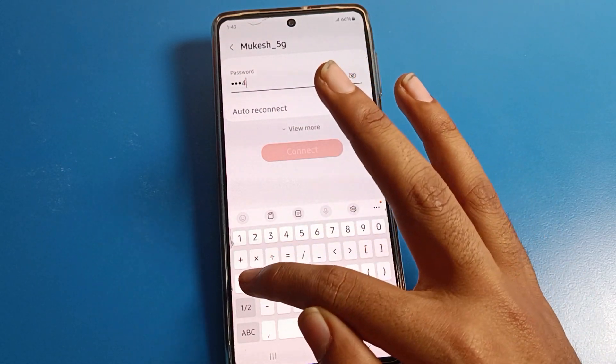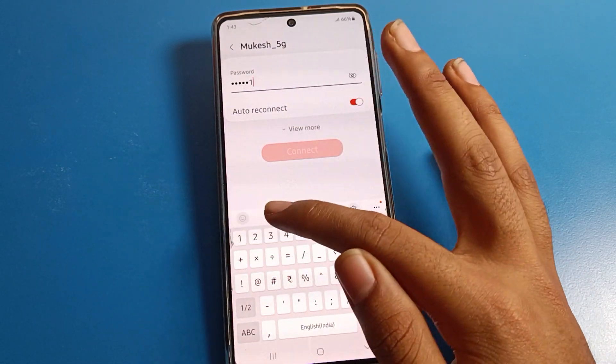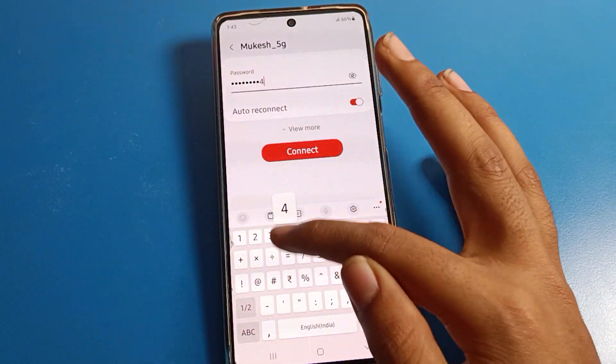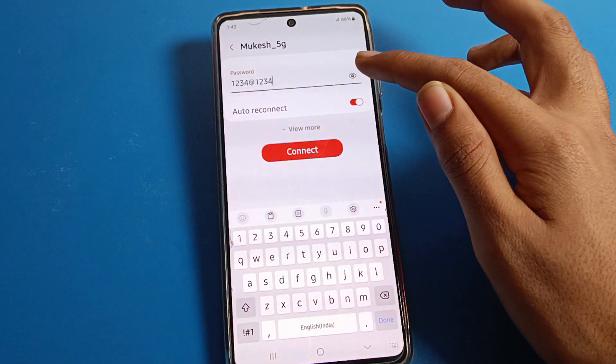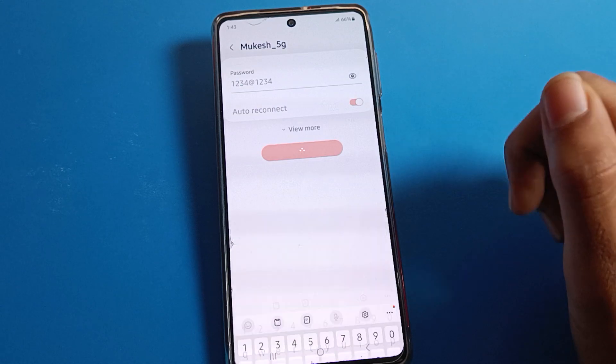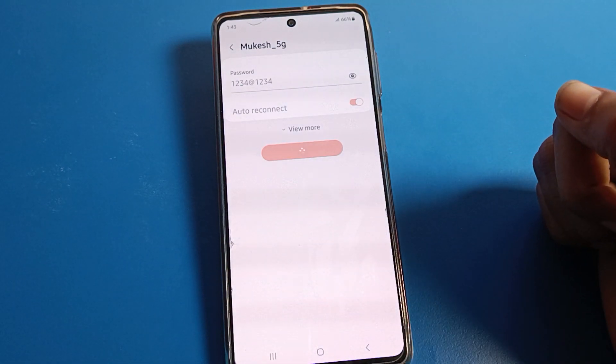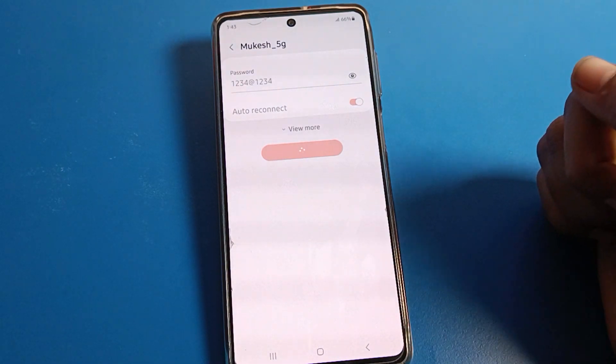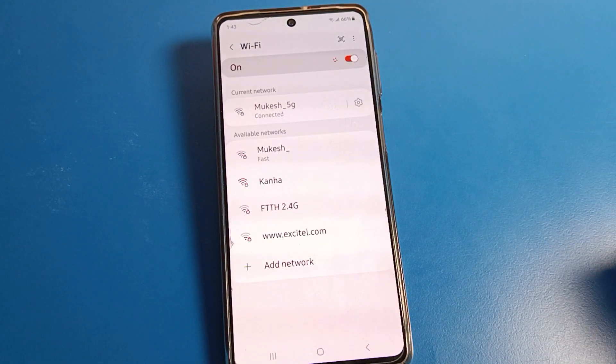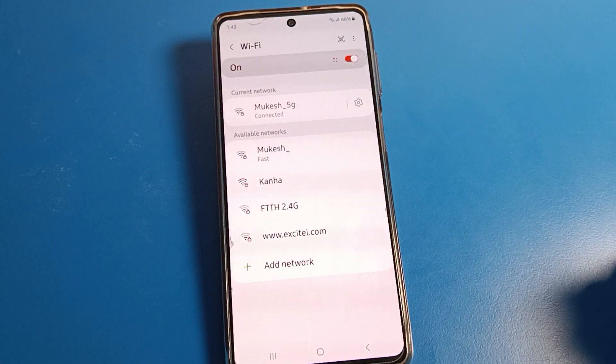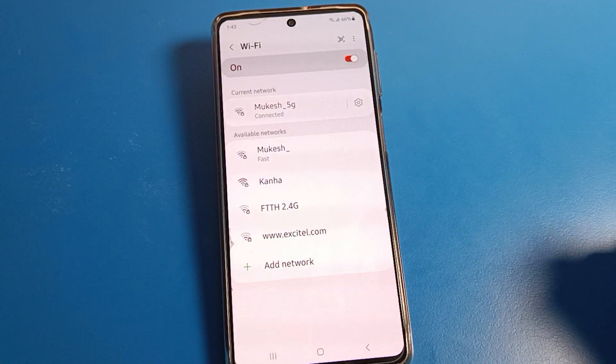You will have to turn on your Wi-Fi again, select the network, and enter the password. As I will enter this password, I can use it again. That is how we can reset the Wi-Fi setting on a Samsung phone.